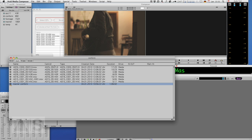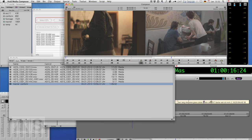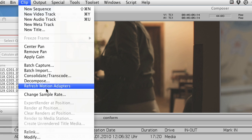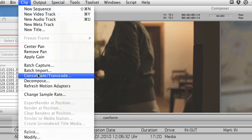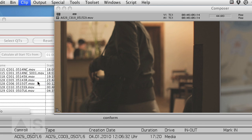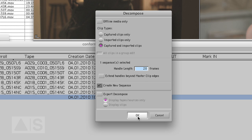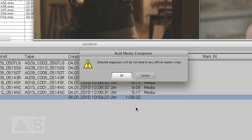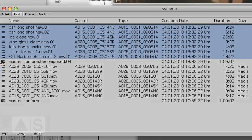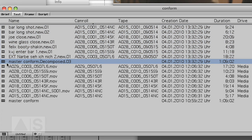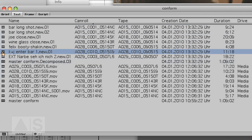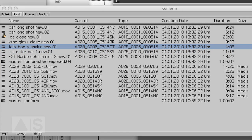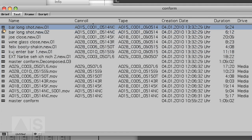Now I can see all the clips have been imported in all their uncompressed glory. What we'll do now is decompose the old sequence so let's decompose this one and make it offline.